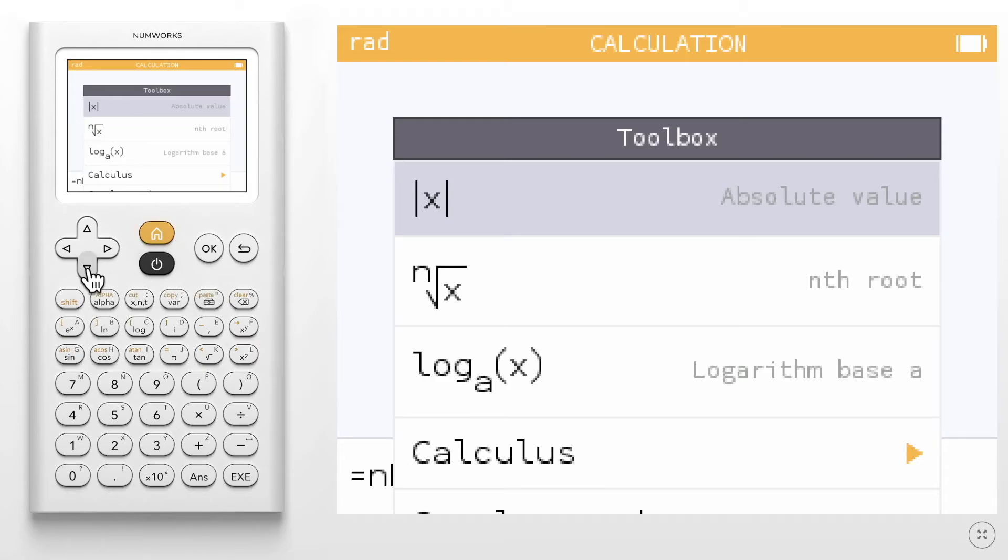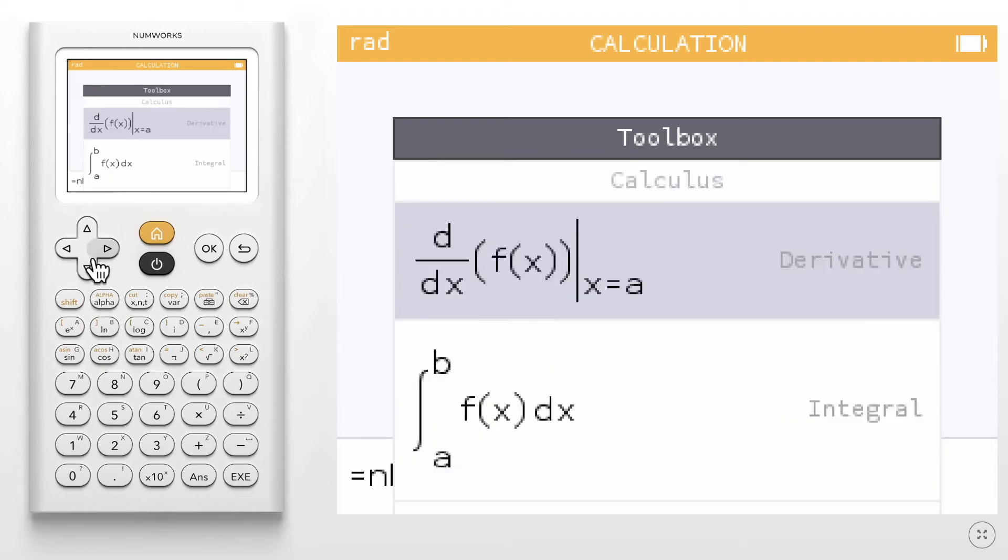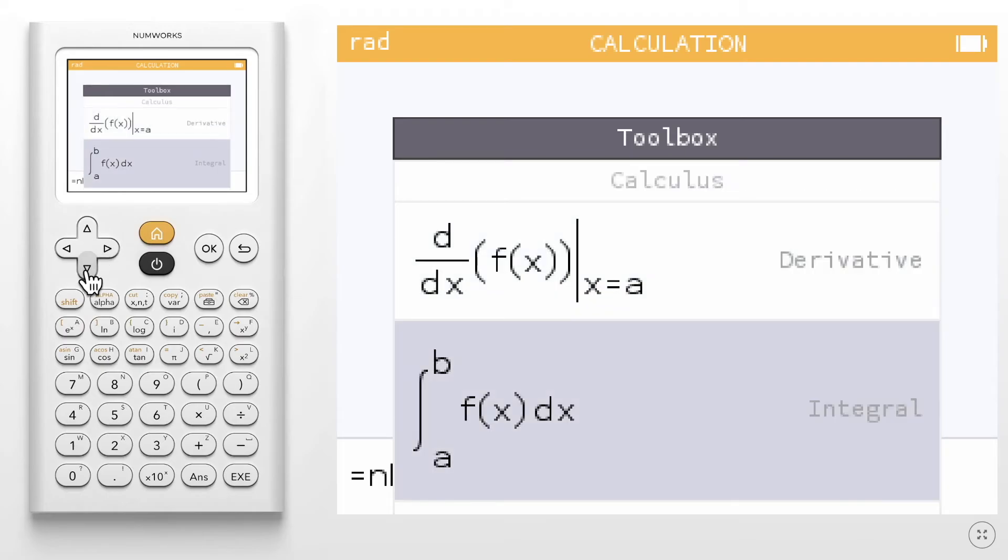For instance, here you will see the absolute value, nth root, log base a, and the calculus section with derivatives and integrals for example.